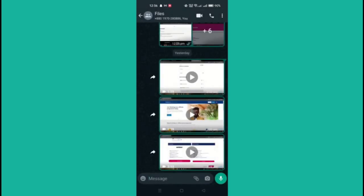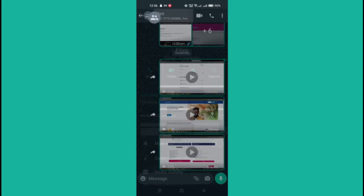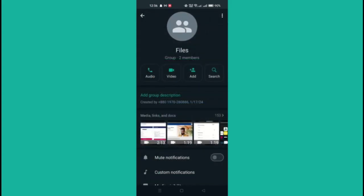Open WhatsApp on your Android device. Select the group chat to which you wish to add a contact. Remember, only the group admin can invite a contact to the group.